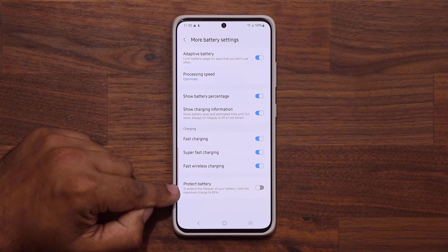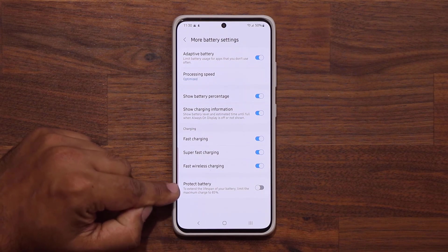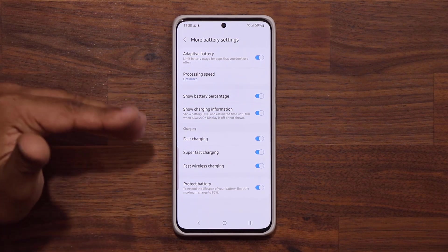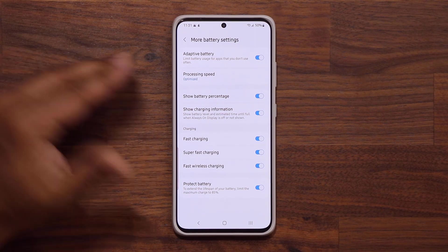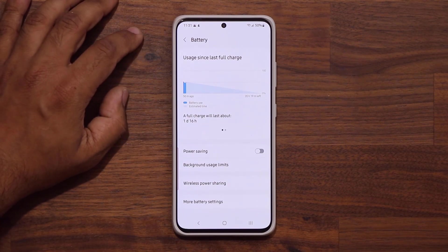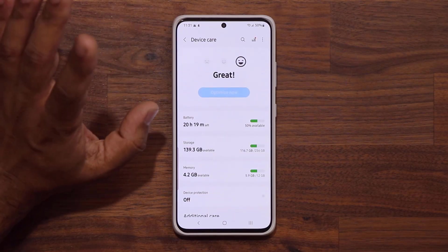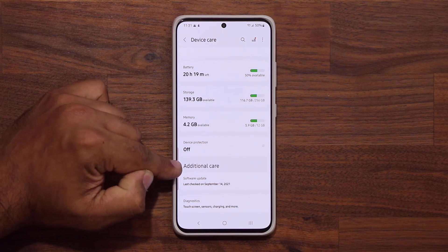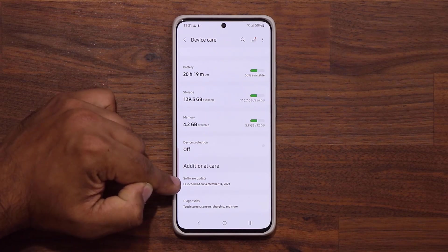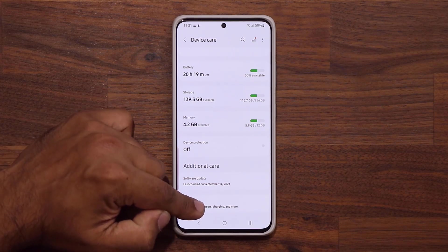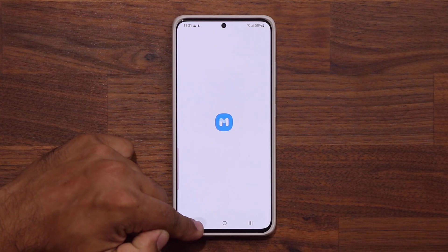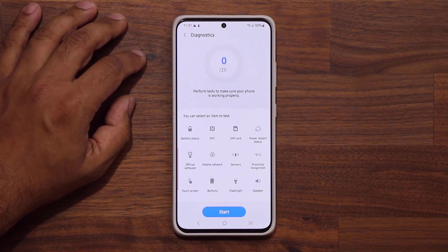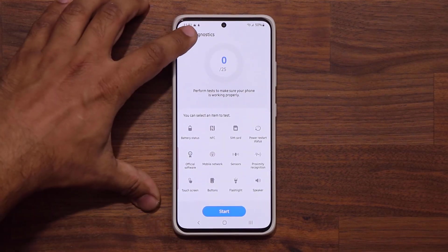The protect battery feature is very important. If you enable it, it will stop charging at 85%, thereby prolonging the battery life of your phone. Also, if I scroll down, I now have additional care options including software update and the diagnostics menu that is normally under the Samsung Members application — so I can click it and it takes me straight to Samsung Members diagnostic utilities.